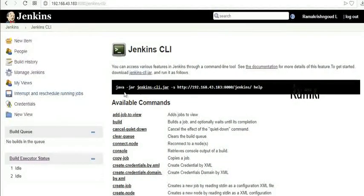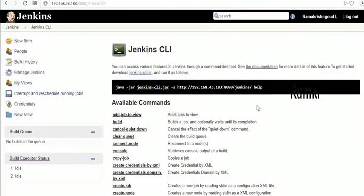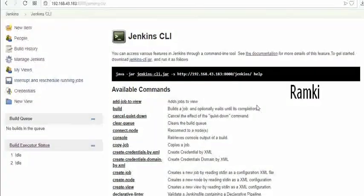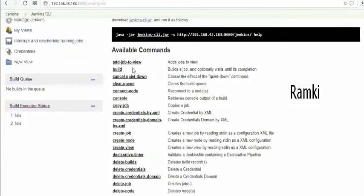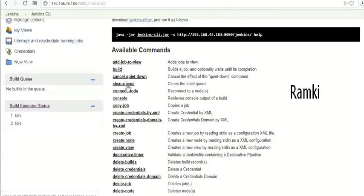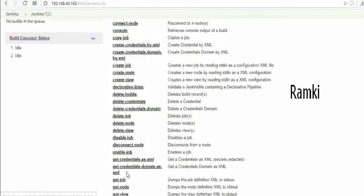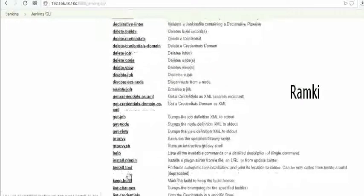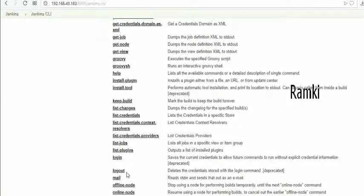We will download and implement the Jenkins CLI command. The available commands include add-japtive, build, cancel, and quit. We will also be able to create jobs or users.